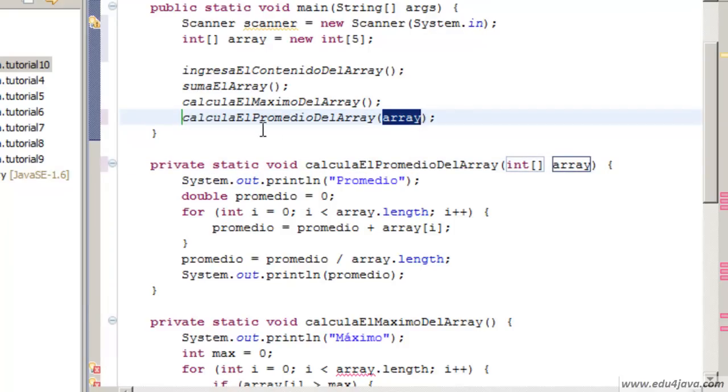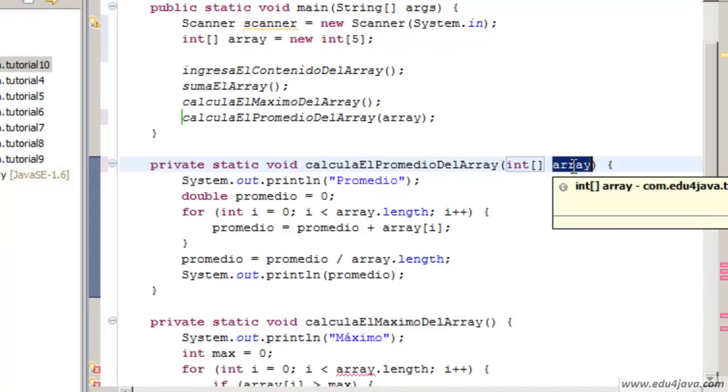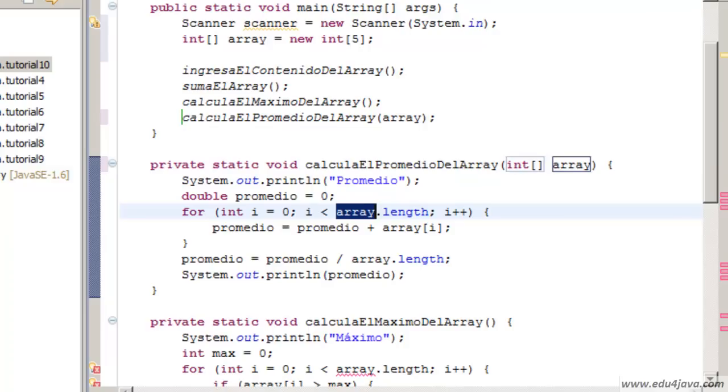This array, when we call the method, we are parsing this array from here to here. And once it is here you can already use it here.